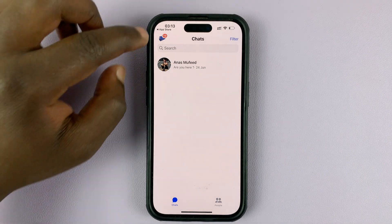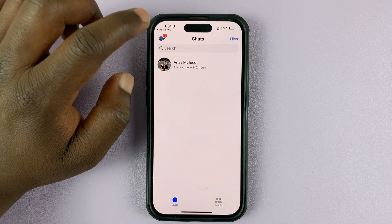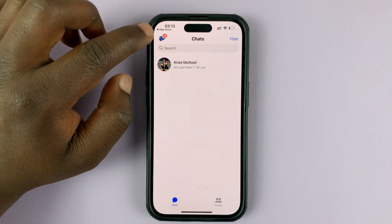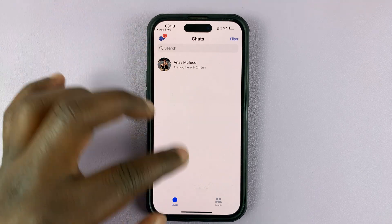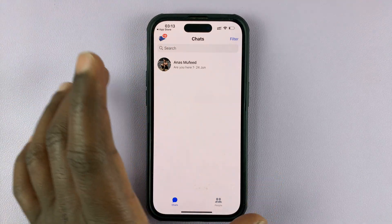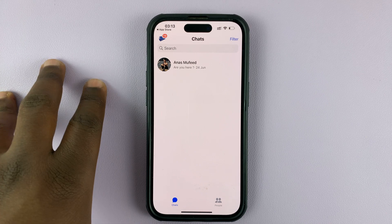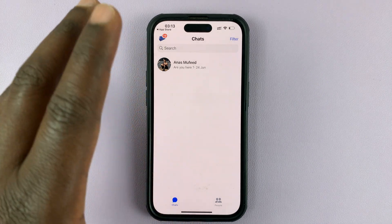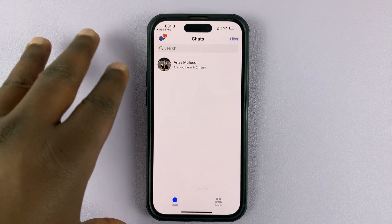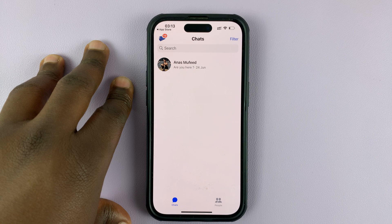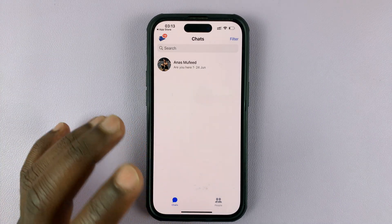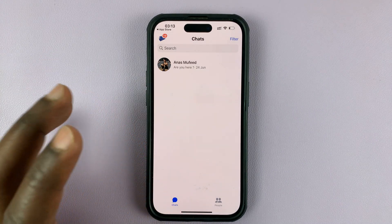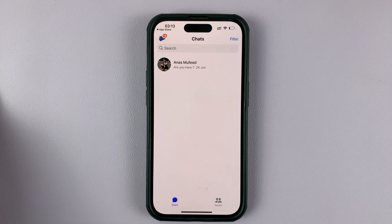Now you can see the profile picture changes to my Facebook page profile picture. I'll be getting my messages on my Facebook page right here on the Facebook Messenger app and replying from right here. That's basically how to chat on Facebook Messenger as a Facebook page instead of a Facebook profile.